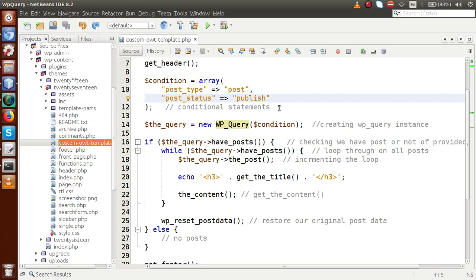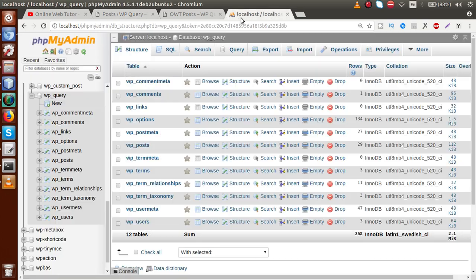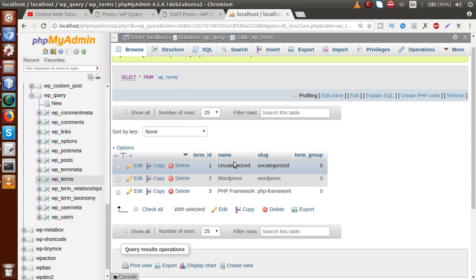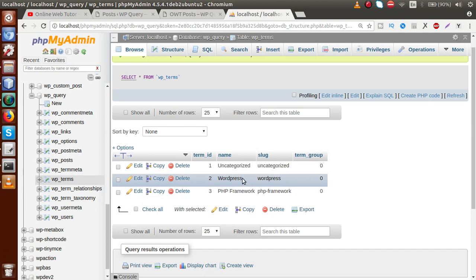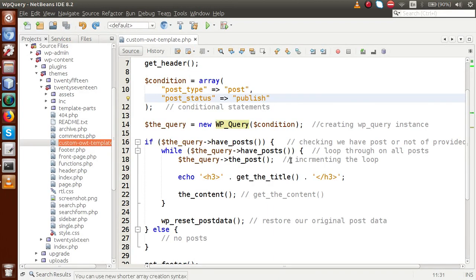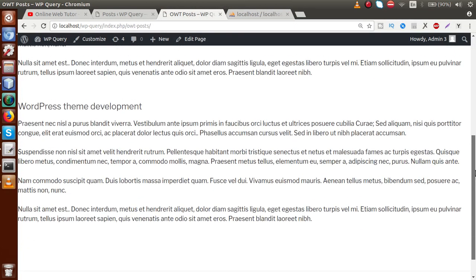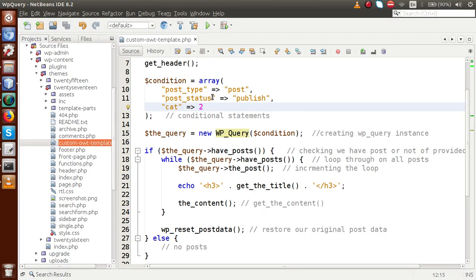We want to retrieve all posts created inside the WordPress category. To get the category ID, we go to the database table wp_terms. We can see IDs: 1, 2, and 3 — where 2 is related to WordPress. So we supply term ID 2 as the 'cat' parameter in our condition array. After saving and reloading the browser, we can see only two posts: WordPress Plugin Development and WordPress Theme Development, because we supplied category ID 2.